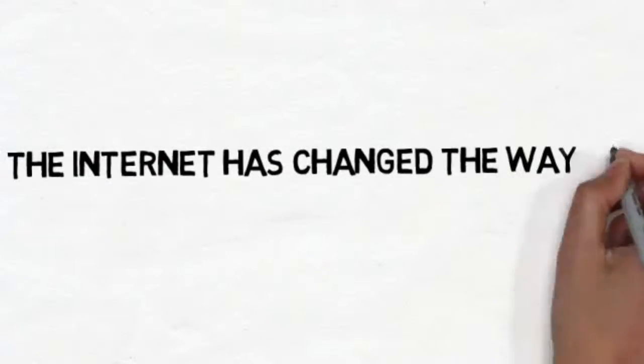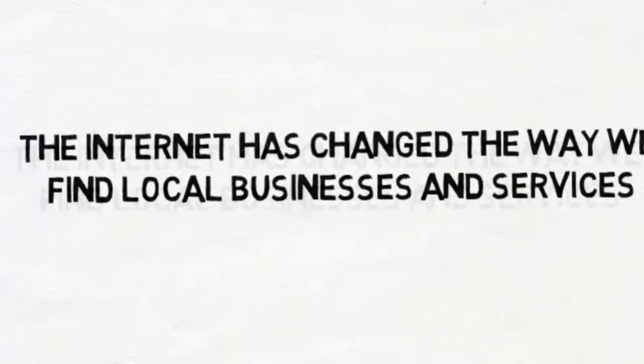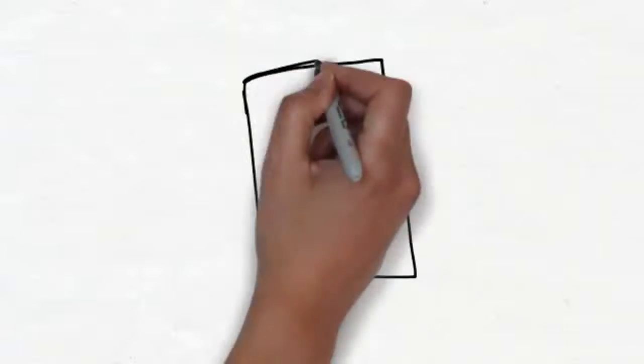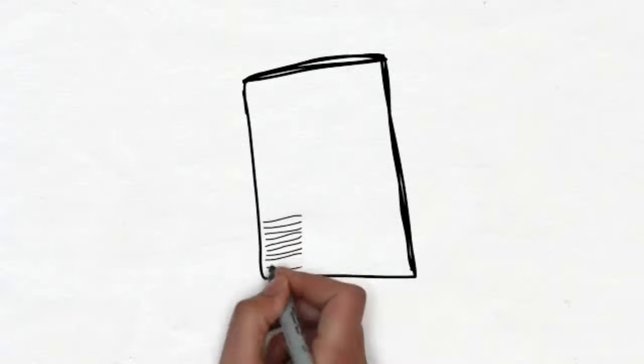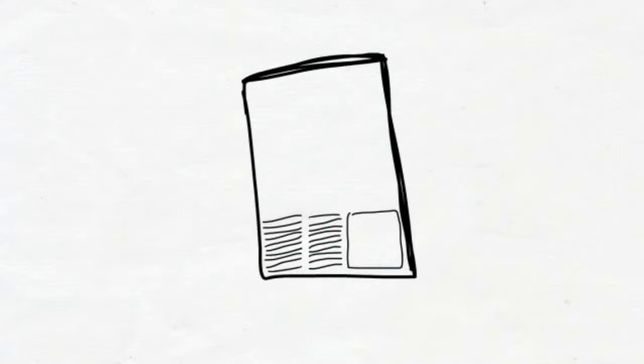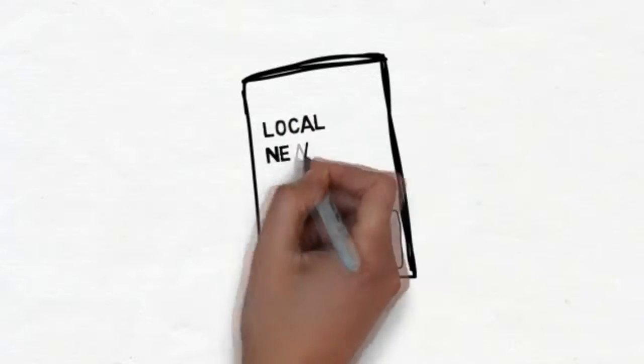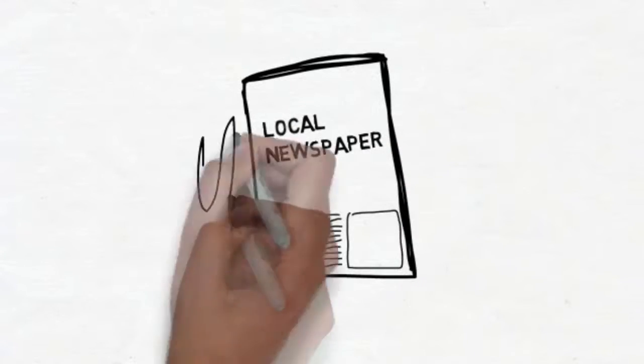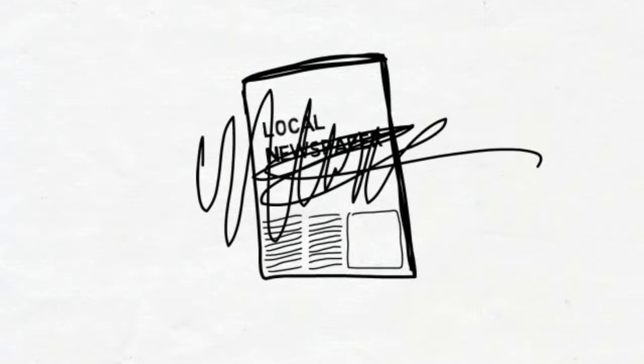The internet has changed the way we find local businesses and services. Getting new customers for your business used to be as easy as running an ad in the local newspaper and watching the new customers come right through your doors. The problem is that this method isn't working like it used to.